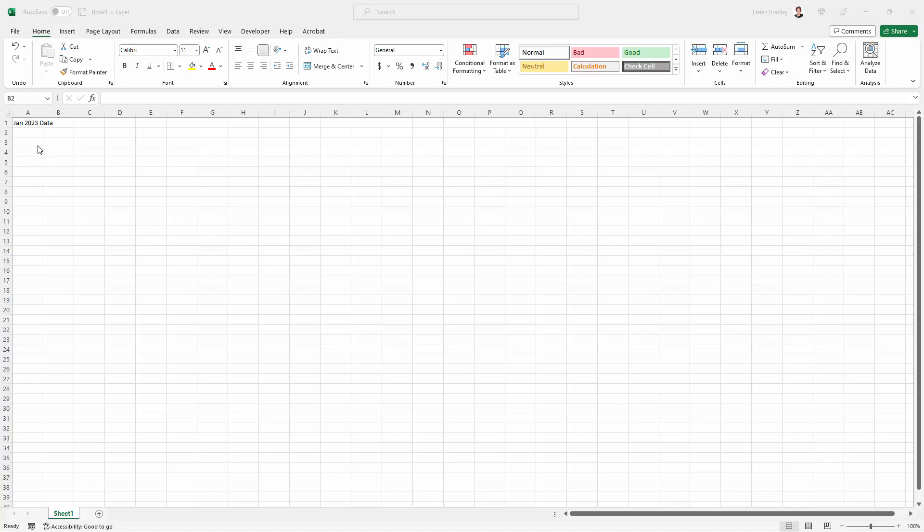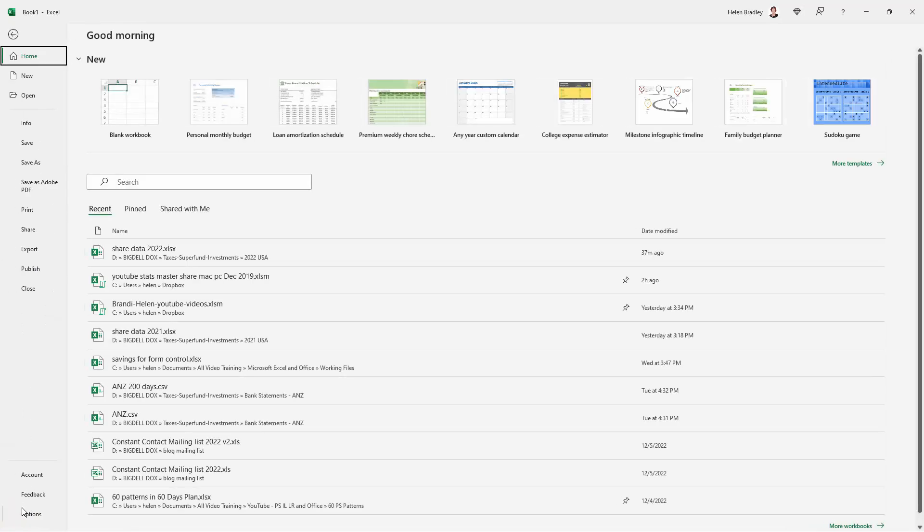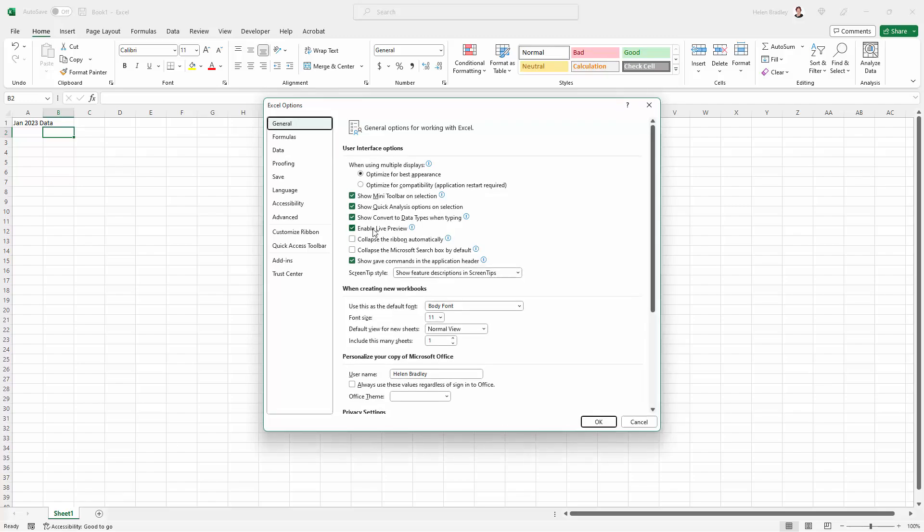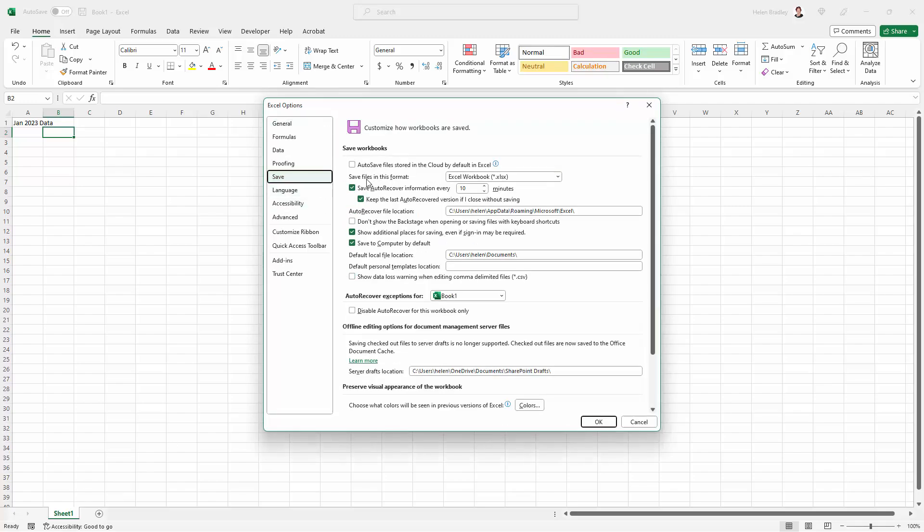So to change this, what we're going to do is open Excel and go to File. And then you're going to come down here to Options and then go to Save.